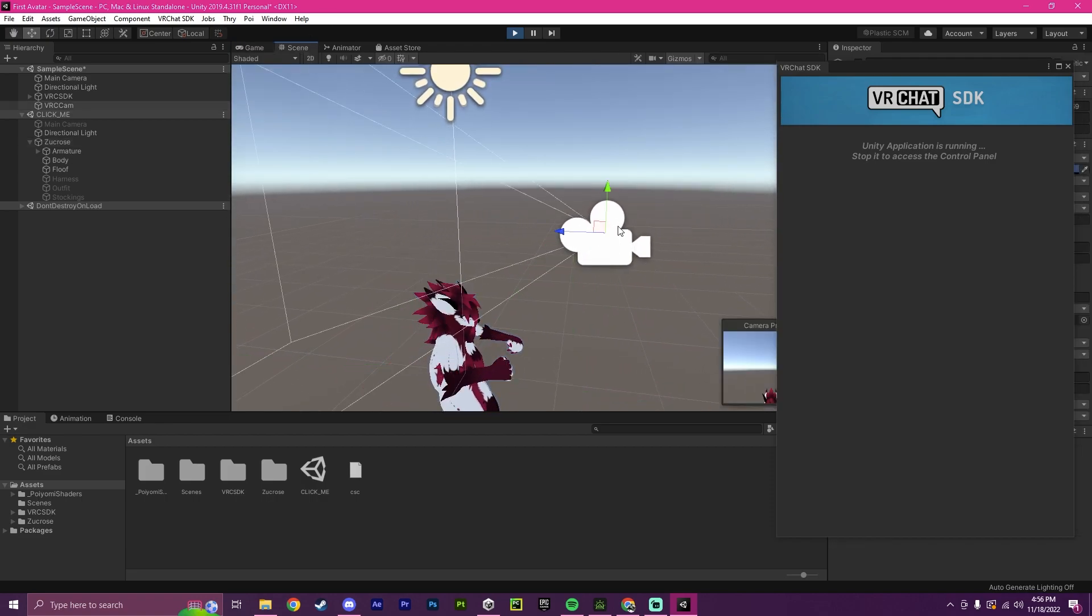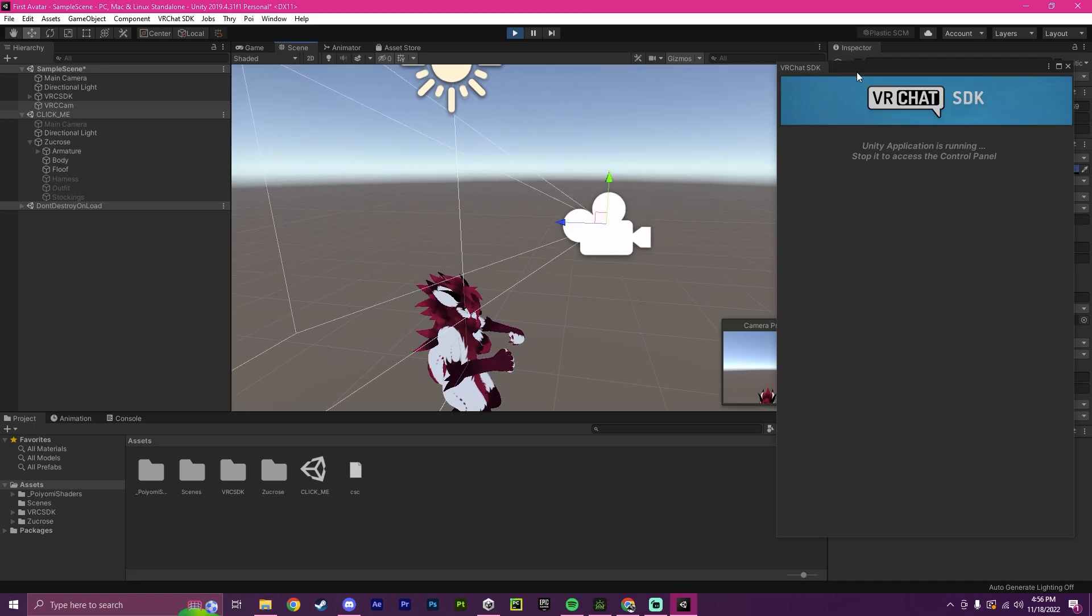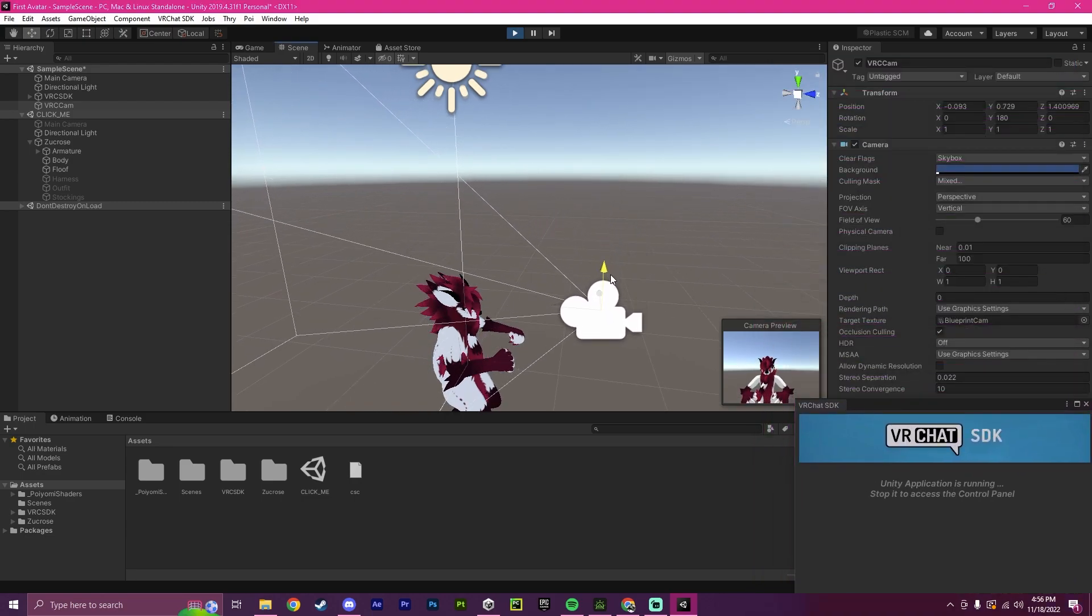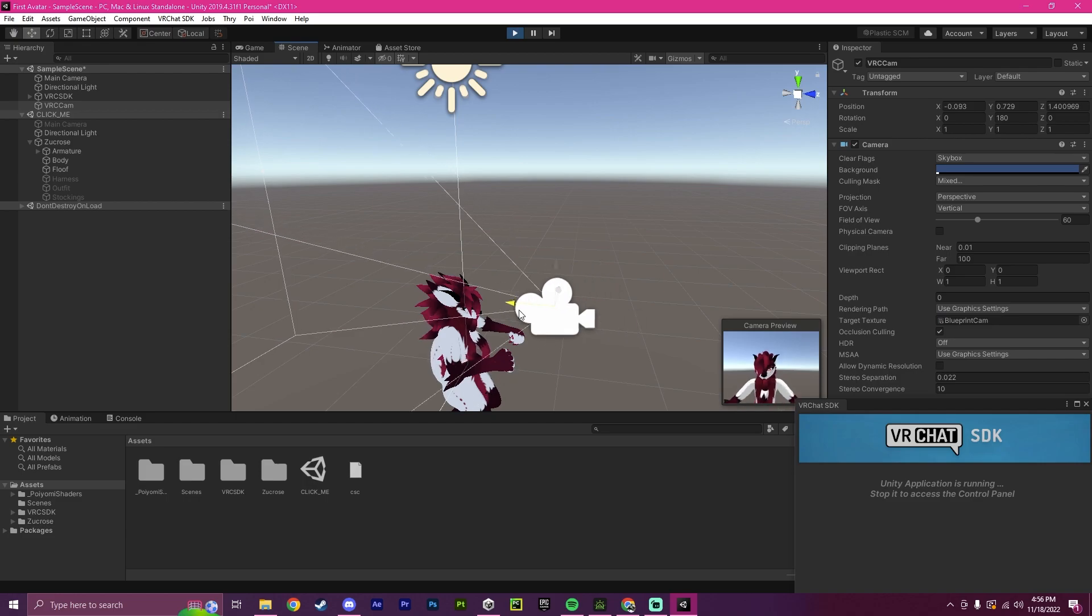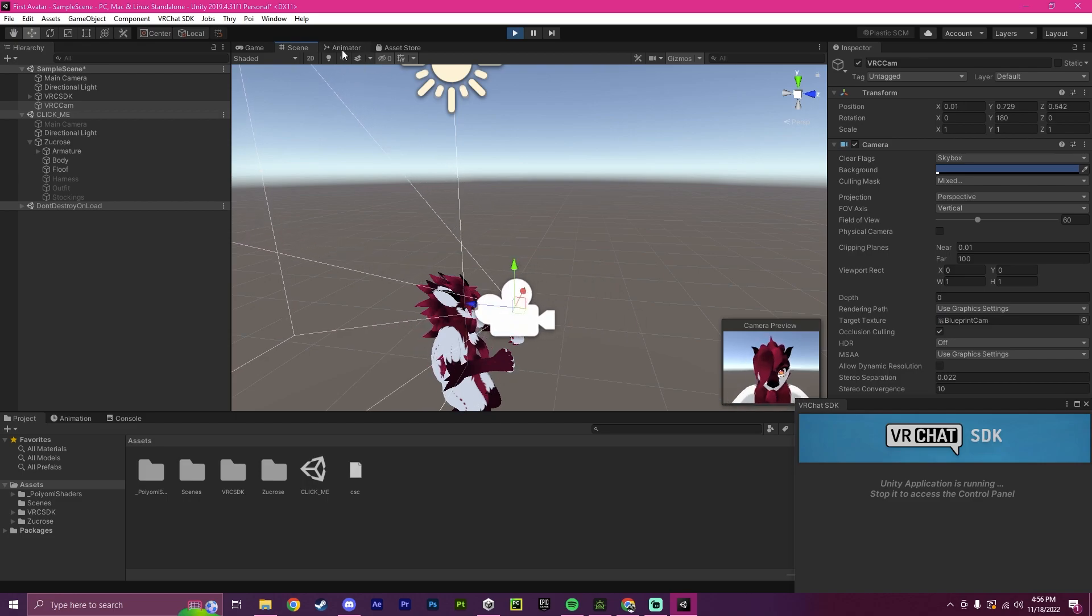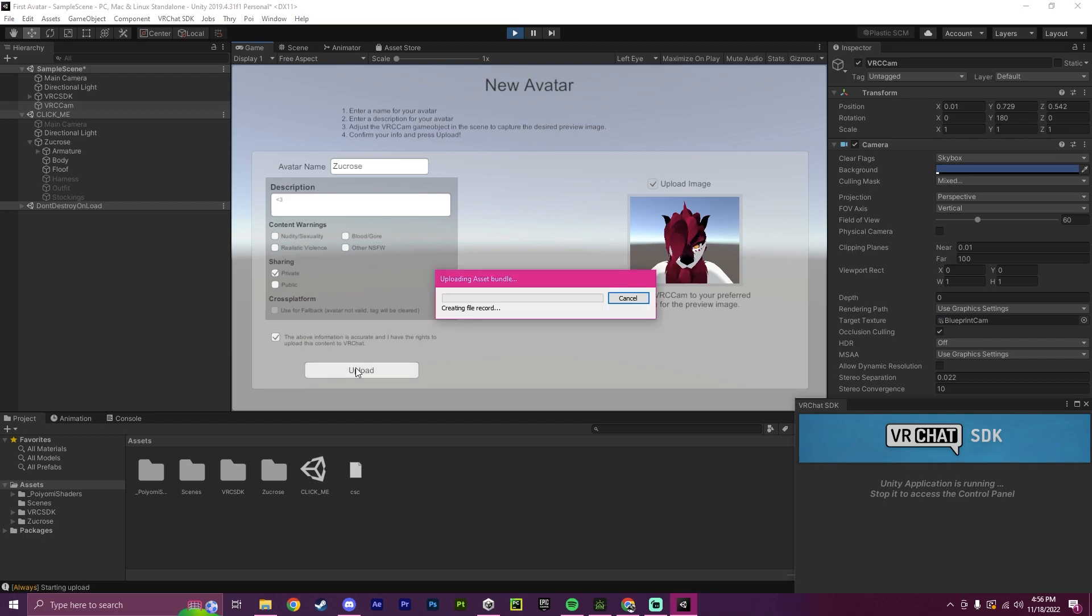And I'm going to click on this, this little camera. And this camera will be your thumbnail for the avatar. And I'm just going to zoom it in on the face. And then I'm going to go back to game. And as you can see, the face is now here. I'm going to click upload.